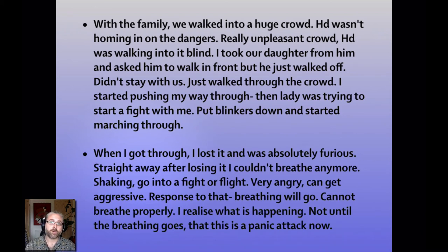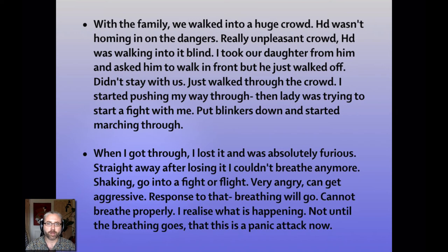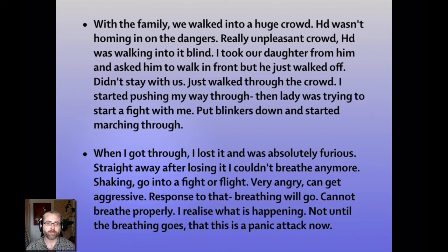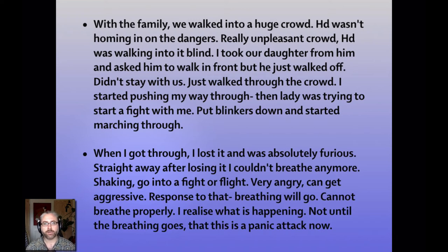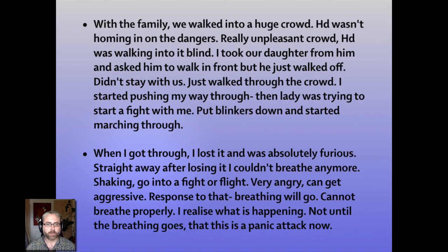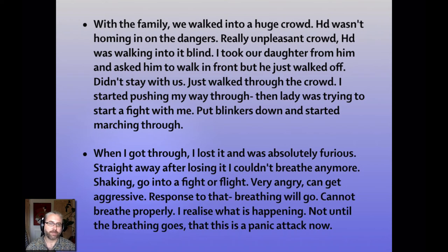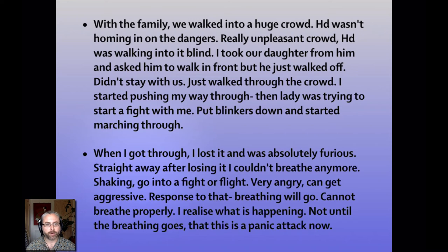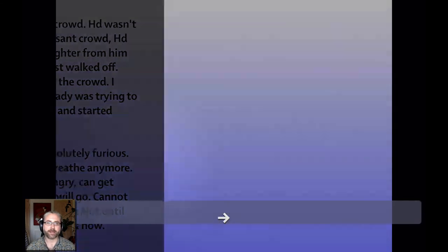So with the family, we walked into a huge crowd. This is another scenario she's describing that recently happened. My husband wasn't homing in on the dangers, danger and threat again. There was a really unpleasant crowd. He was walking into it blind. I took our daughter from him and asked him to walk in front, but he just walked off. Didn't stay with us. There's this feeling of being left again. Just walked through the crowd. I started pushing my way through. Then the lady was trying to start a fight with me. I put my blinkers down and started marching through. So there's this fighting energy coming through in life as well. When I got through, I lost it. I was absolutely furious. Straight away, after losing it, I couldn't breathe anymore. I was going into a panic attack. Shaking, going into a fight or flight response. Very angry, can get aggressive. My response to that is my breathing will go. I can't breathe properly and then I realize what is happening. It's not until the breathing goes that I realize this is a panic attack now.